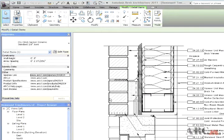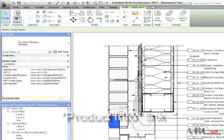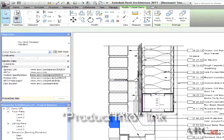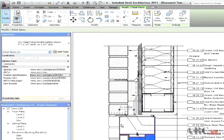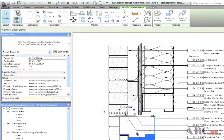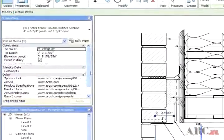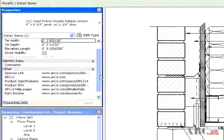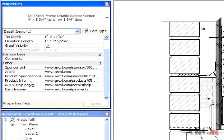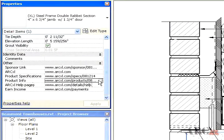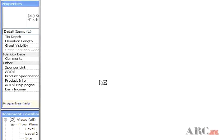The second method to gain direct access is from the Product Information link. Similarly, select the relevant detail component or annotation family. You will again see that the Property dialog window will display the parameters for the selected component family.